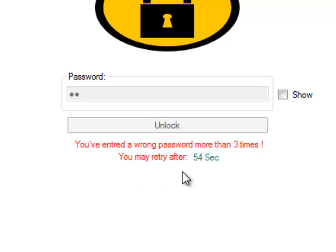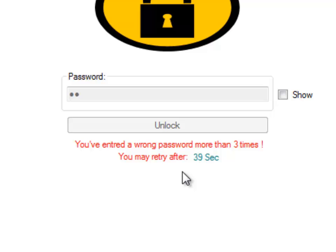It says 'You've entered a wrong password more than three times, and you actually have to wait for 60 seconds, which is one minute.' This is for maximizing security. If somebody tries to mess with your computer and tries every password in their mind, they'll face this one-minute wait.